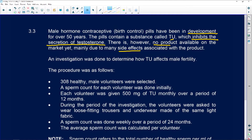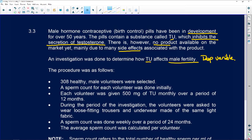An investigation was done to determine how TU affects male fertility. Male fertility is going to be your dependent variable.